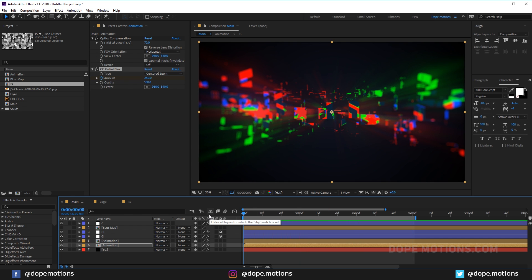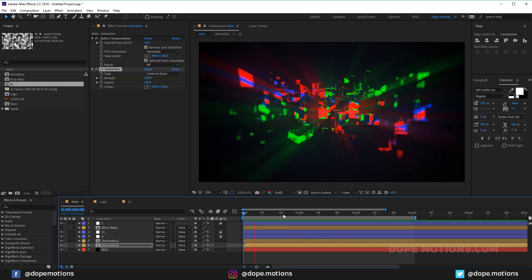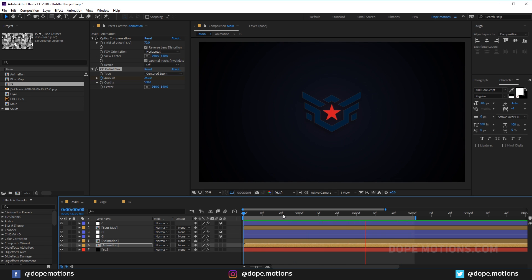The project is getting a bit heavy due to the lens blur, optics compensation, and radial blur effects, but let's preview the complete animation. I'm pretty happy with how it turned out — it looks really cool. That's a wrap for today guys. I hope this video was helpful. If it was, make sure to subscribe, comment, and like. I do read every comment, and if you have tutorial requests I'm happy to create them. Till then, take care — stay raw, stay creative.